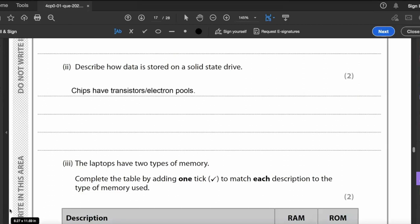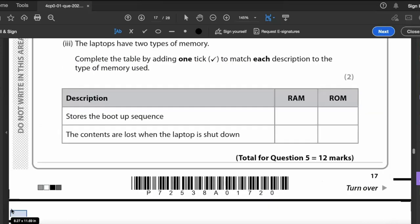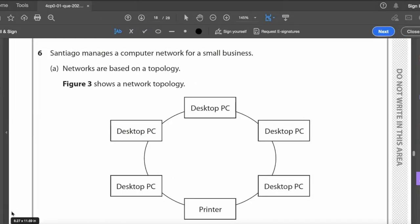To describe how data is stored on a solid state drive: the chips have transistors or electron pools (gates) that hold an electrical charge, and this charge represents ones and zeros. These are EEPROM (Electrically Erasable Programmable Read-Only Memory) chips. For the memory table: RAM stores data lost when shut down (volatile); ROM stores the boot-up sequence (non-volatile). That completes question five for 12 marks.